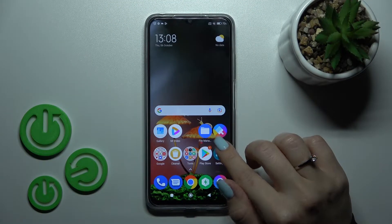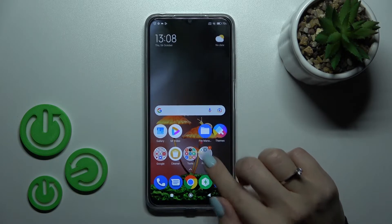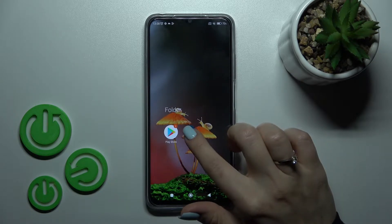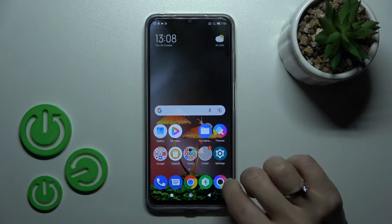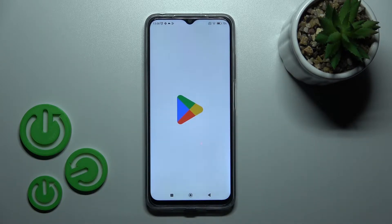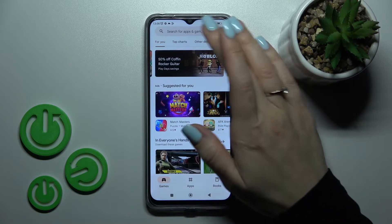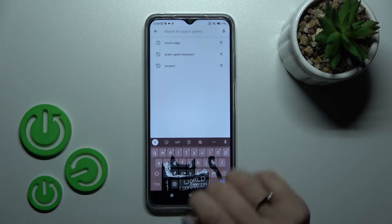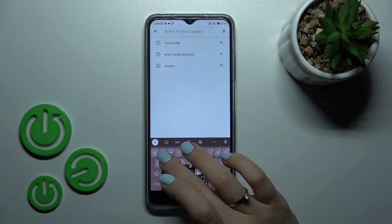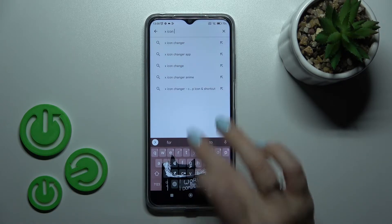First, let's open the Play Store application. Here in the search bar, we should enter X-Icon Changer.